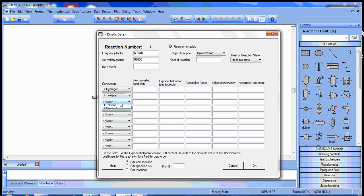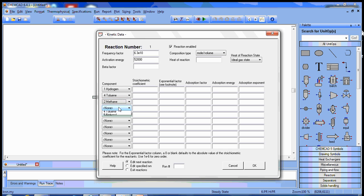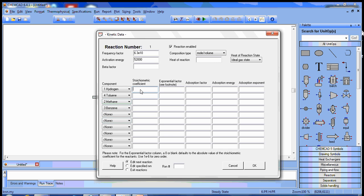We have methane as a product, we have benzene as a product. So we'll go ahead and put the stoichiometric coefficients in here.